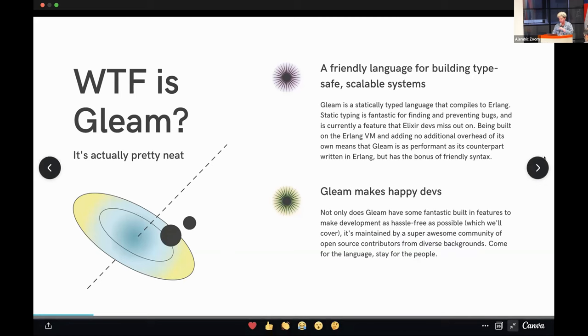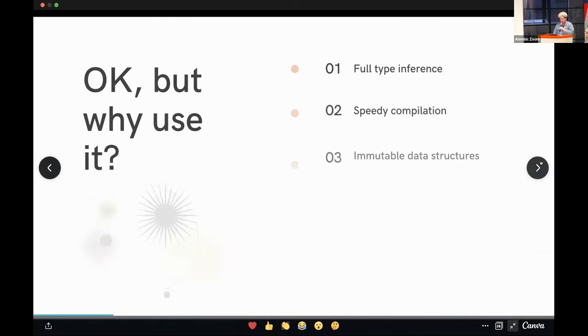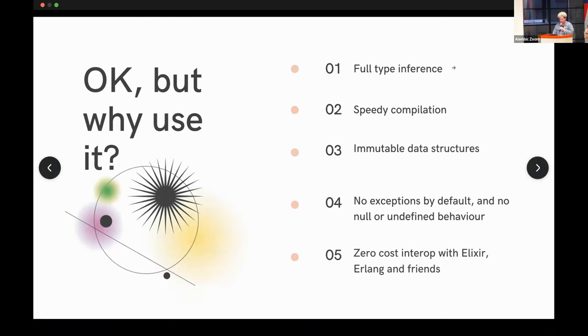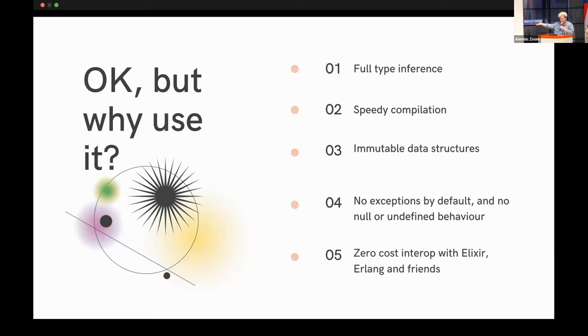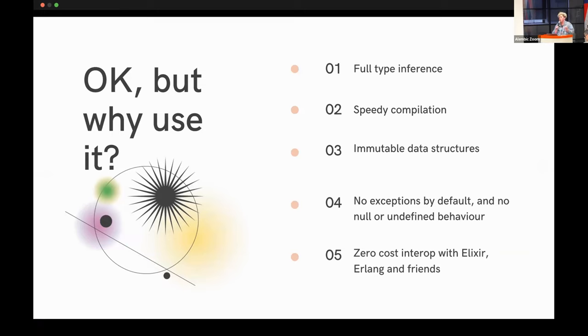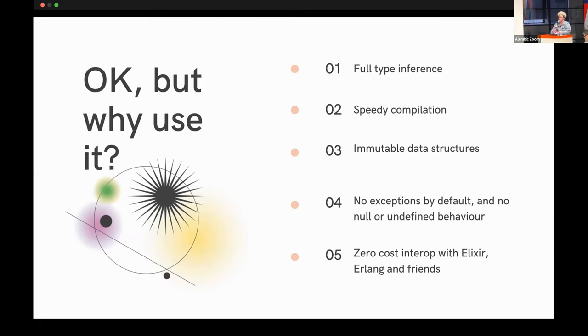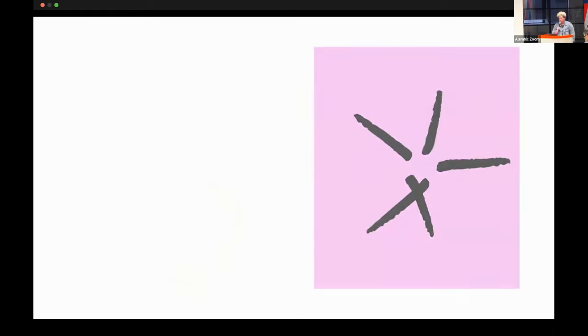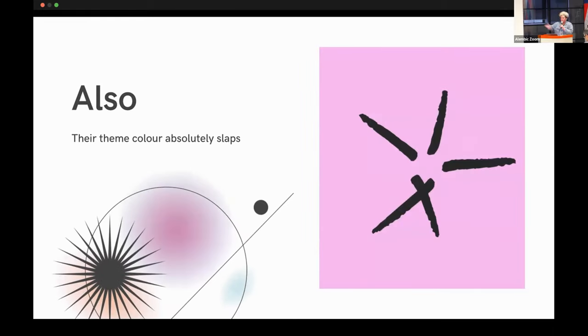And it's genuinely one of the best code communities I've come across personally. The people are super welcoming and friendly and just happy to help you out. I highly recommend checking it out. You'll come for the language, you'll stay for the people. A couple of points: there's full time, speedy compilation which we all love. There's immutable data structures, which as Elixir developers I'm sure we can all appreciate the value of. By default, there's no nil and no null or undefined behavior. And I think this is really valuable in that it makes you actually think about the cases where your code is potentially failing and handle them really gracefully. And full interoperability with Elixir, Erlang and friends. Also, the color palette absolutely slaps.